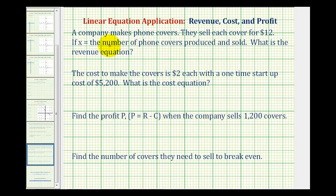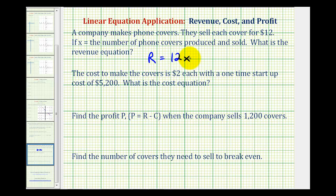The revenue would be the total amount of money generated from the sale of the phone covers. So we can say that the revenue, big R, is going to be equal to twelve times x, where x is the number of phone covers produced and sold, and R would be the total revenue in dollars.